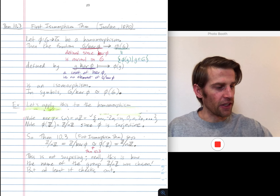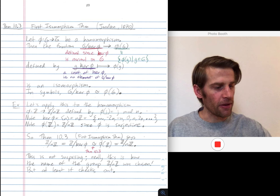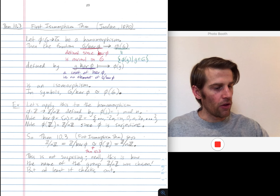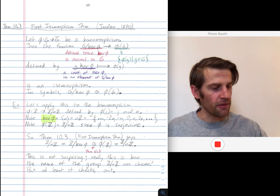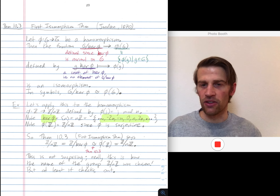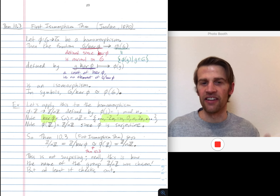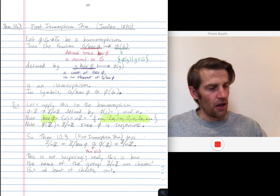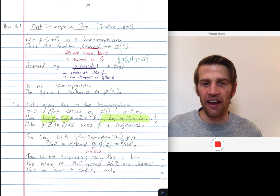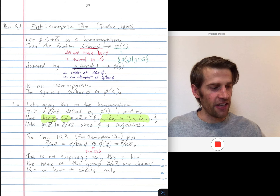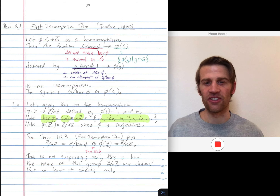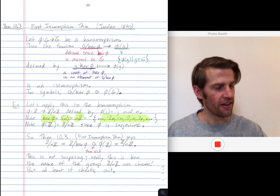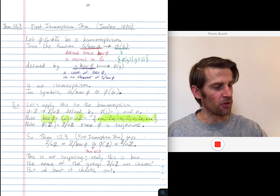What's the kernel of phi? What are the things that get mapped to 0? The kernel of phi — the things that get mapped to 0 — are just all things divisible by n: 0, n, 2n, 3n, negative n, negative 2n, etc. Another name for that is the subgroup of Z generated by n, and another name for that is nZ. You take every integer, multiply it by n, and you get all the integers divisible by n.